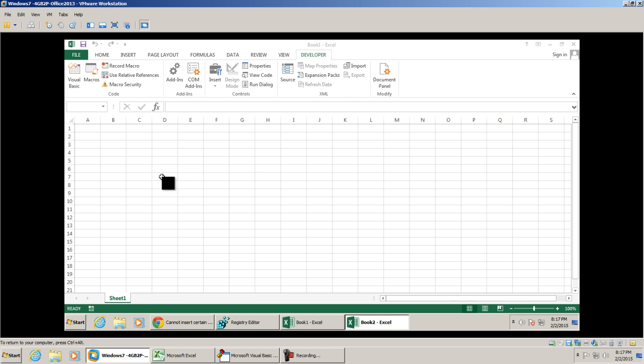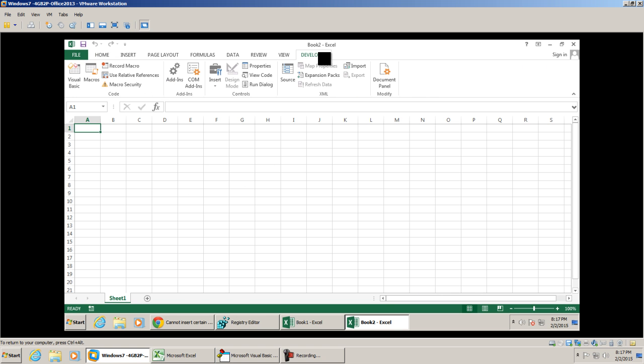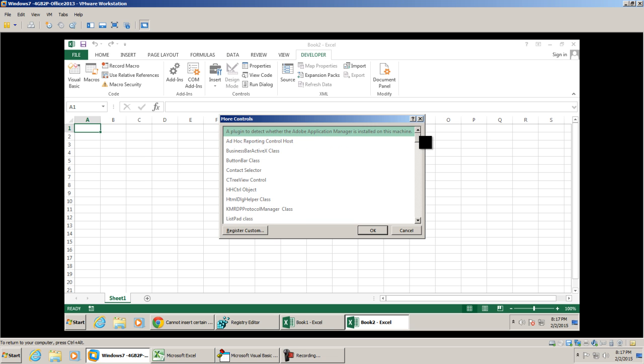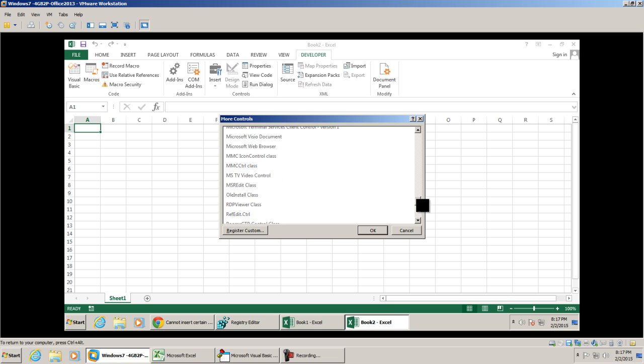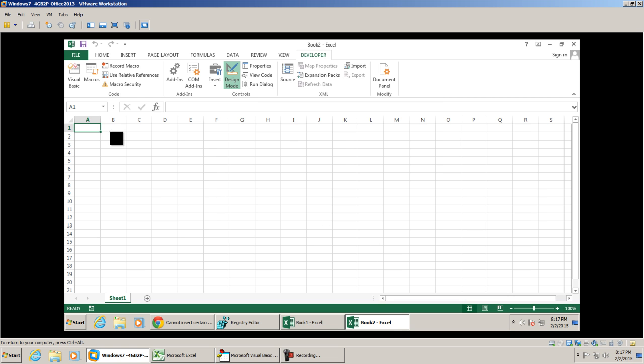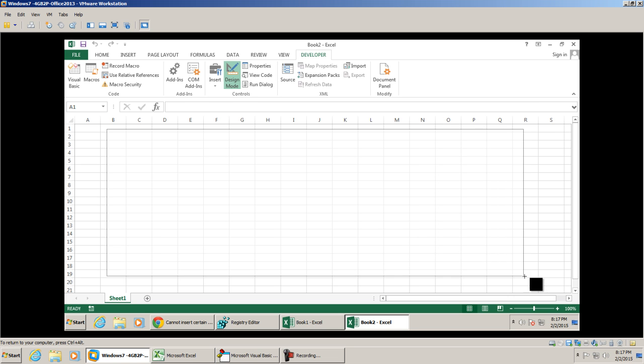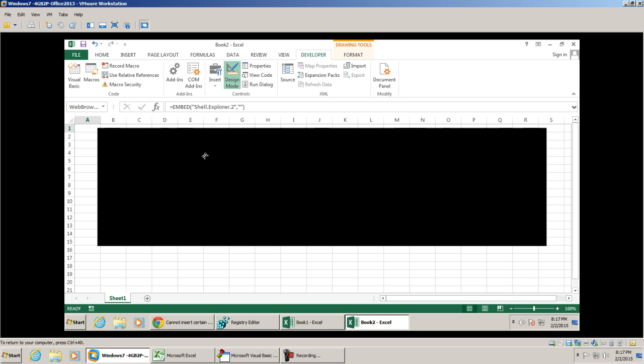We're going to go back to Microsoft Excel, go to a blank workbook. Again, the developer's tab, insert, more controls. We're going to scroll down until we find the Microsoft web browser control, select OK. We're now going to draw it onto our workbook, and now we were able to add it.